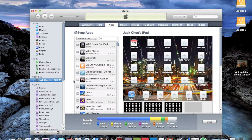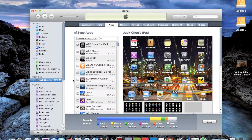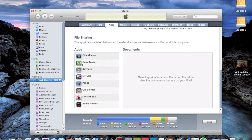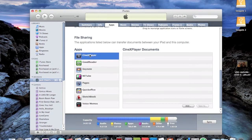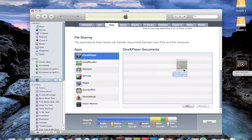To transfer over these files, you have to use the iTunes file sharing manager. Once you install CineX Player — it's a free download — you go to the Apps tab and you go to the file sharing portion. You click on CineX Player and drag any of your files into the window.